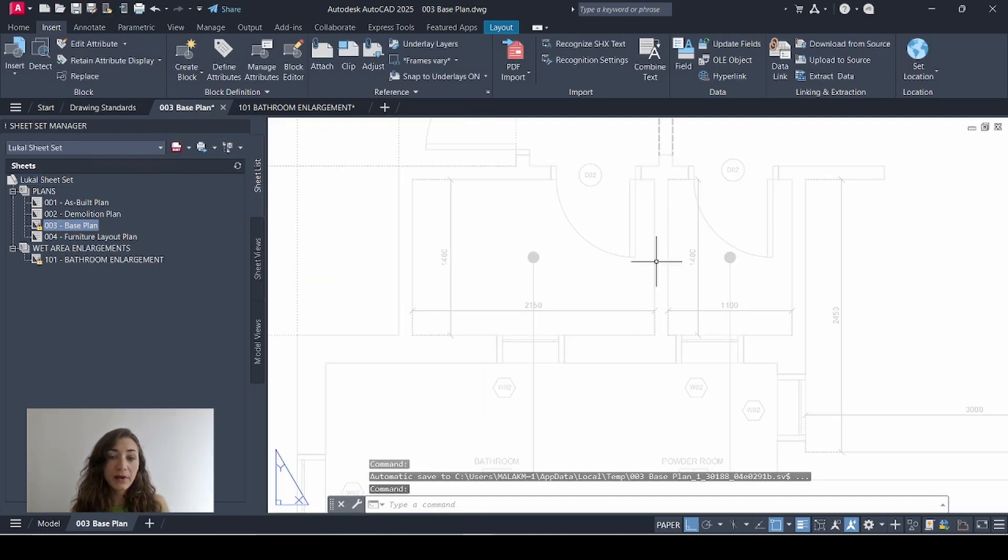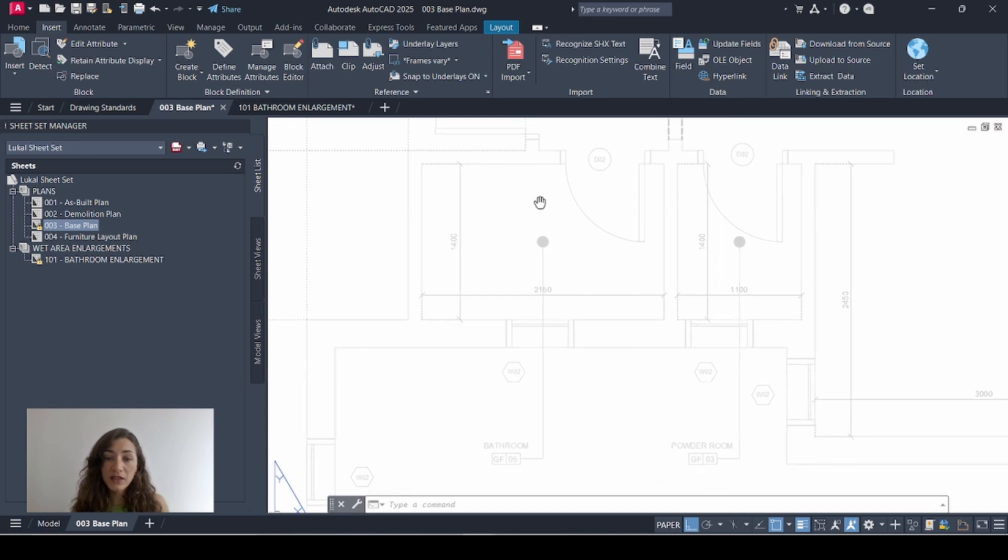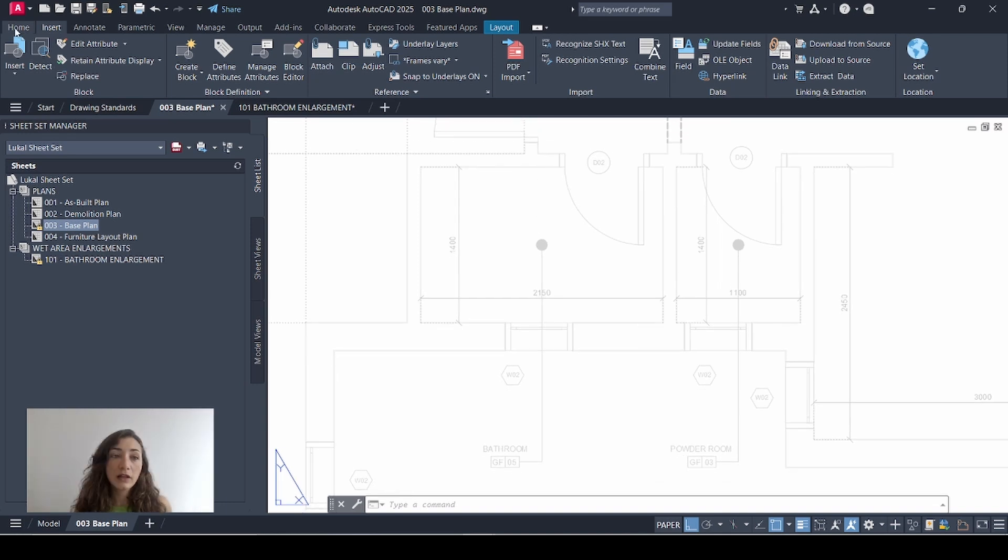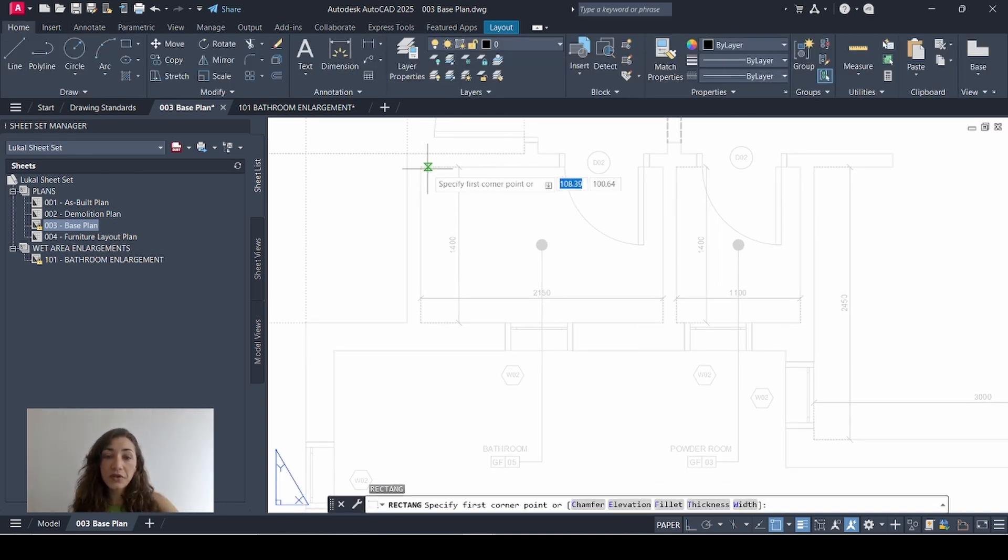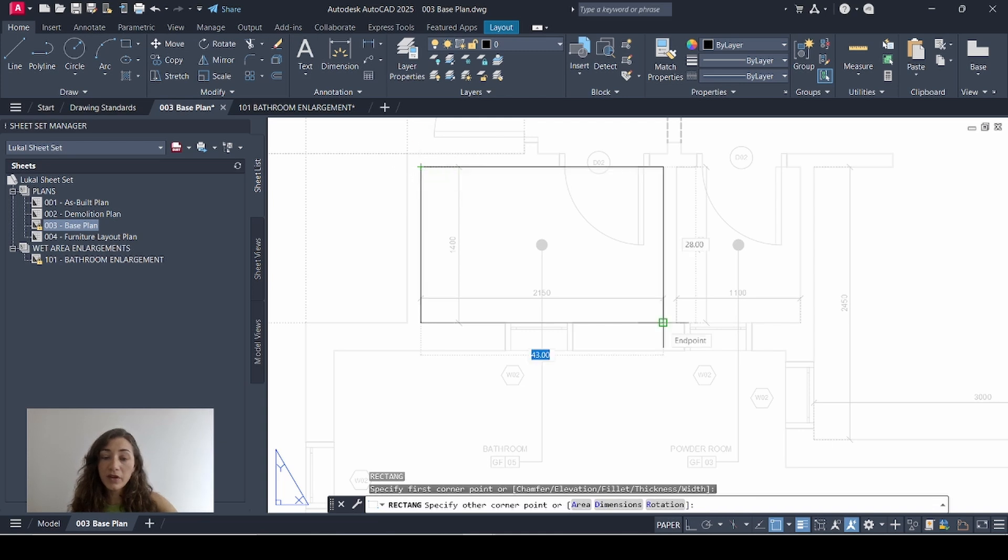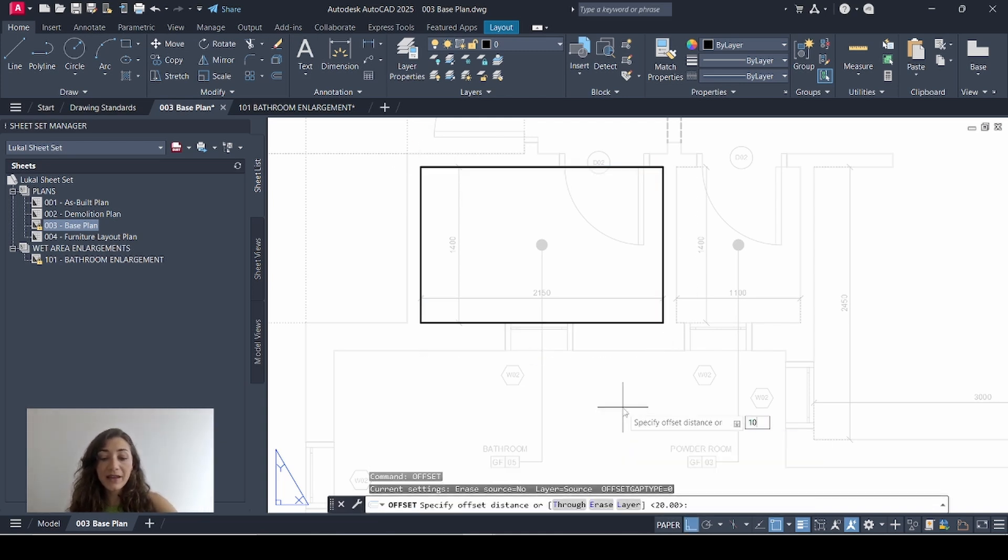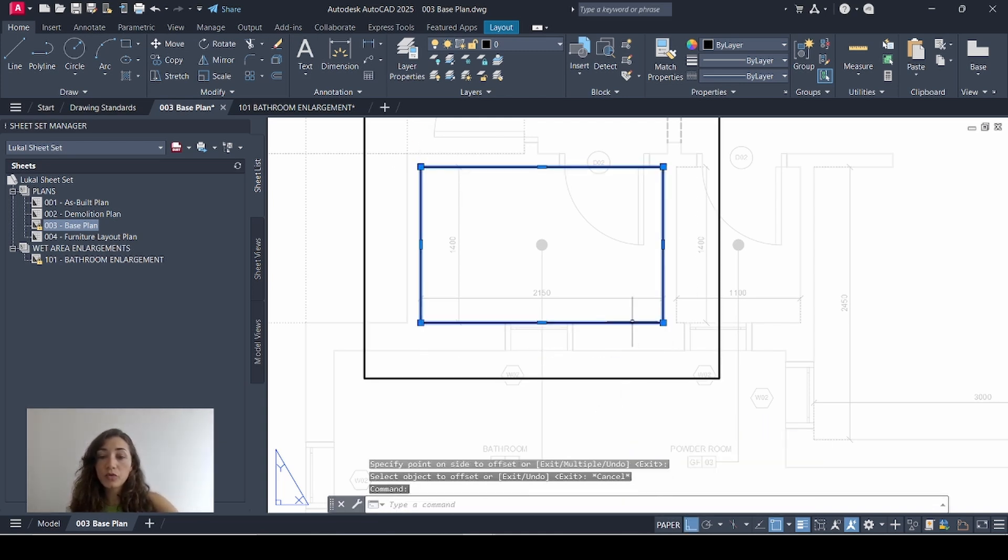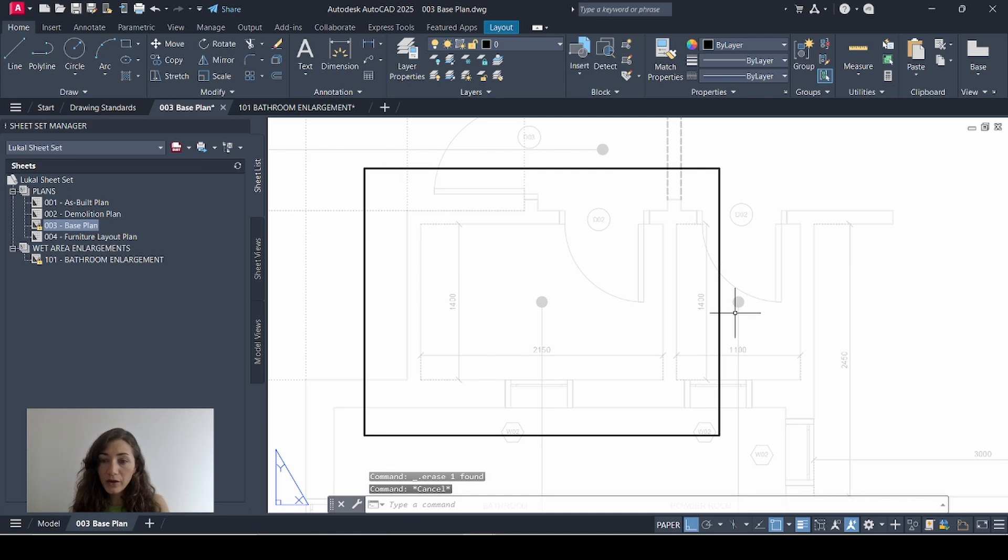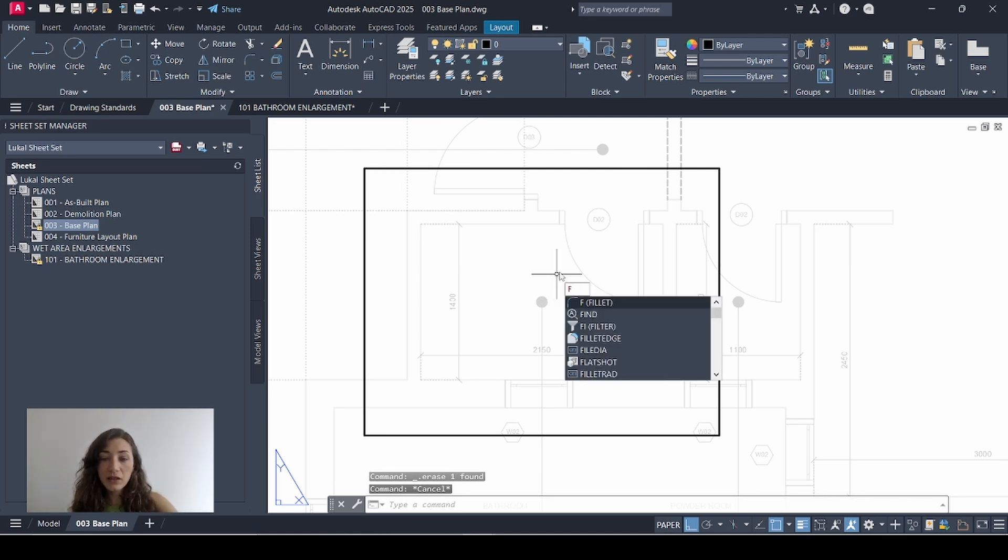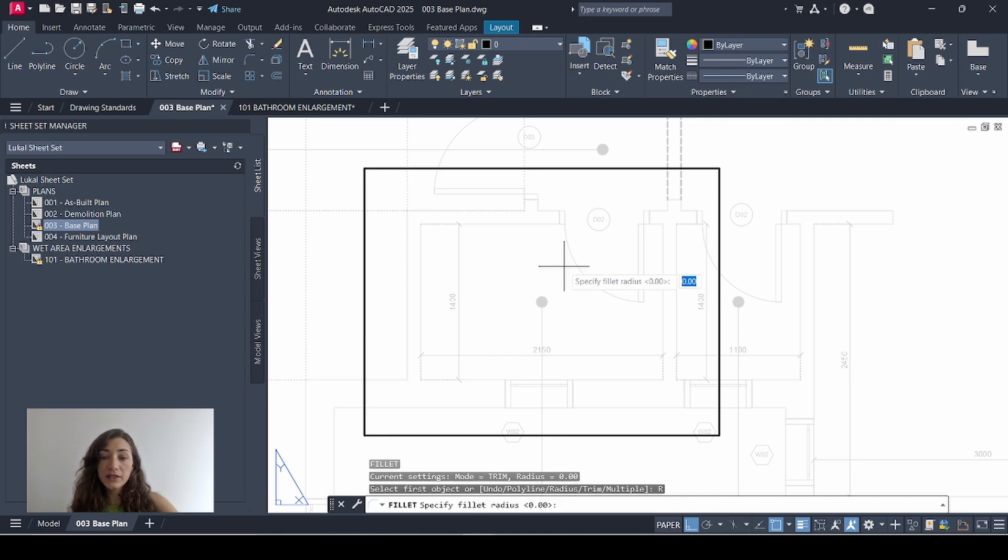Now I'll open my base plan. So this is the bathroom that's enlarged. I'll go to my home tab, make sure I'm on layer zero, and I'll draw a frame on the inside of that space and I'll offset that by 10. Remove that frame and I want to round off the corners so I'll hit the F key to fillet, then the space bar, then R to determine the radius. And I'll fillet this by 5. Enter.